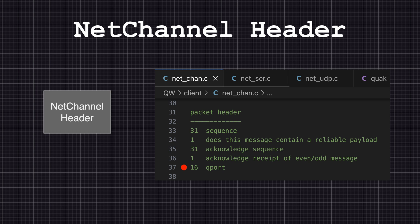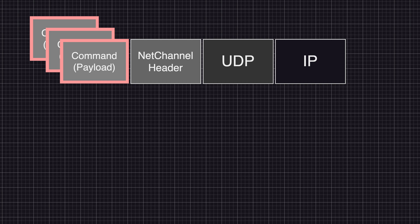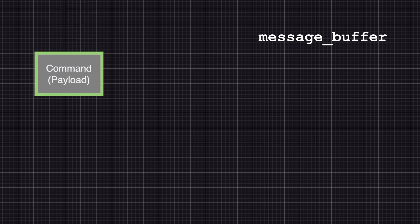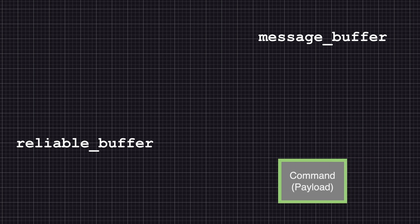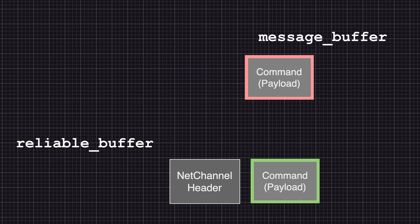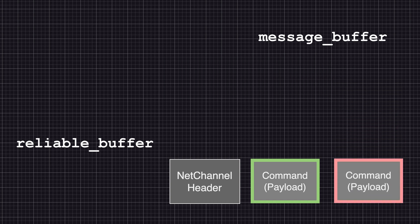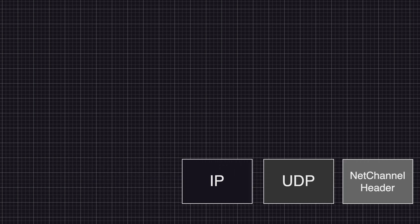Now let's look at how all of this works together during communication. Unreliable commands are grouped into a UDP packet and sent — it does not matter if these messages get lost. Reliable commands, on the other hand, require strict handling. When a new reliable command comes in, it's first added to the message buffer. If the reliable buffer is empty, the command is transferred to it. The net channel header is then added, and if there is still available space, the rest of the payload is filled with unreliable messages from the message buffer. All of this is then added to a UDP packet, encapsulated in an IP packet, and sent to the receiving side.